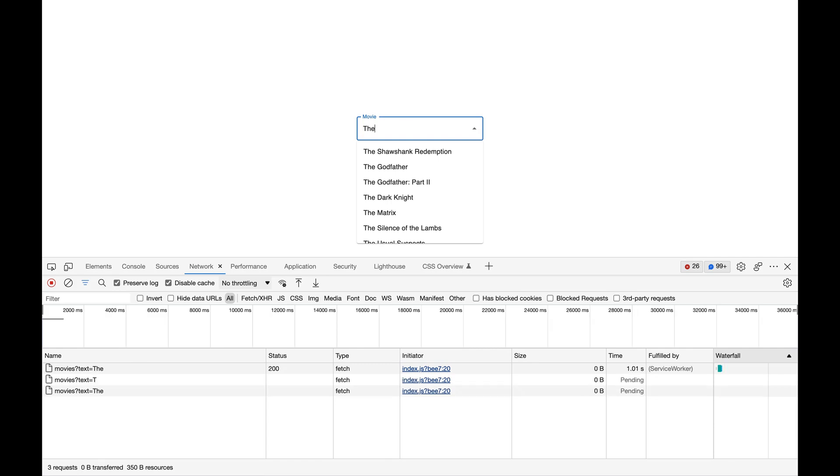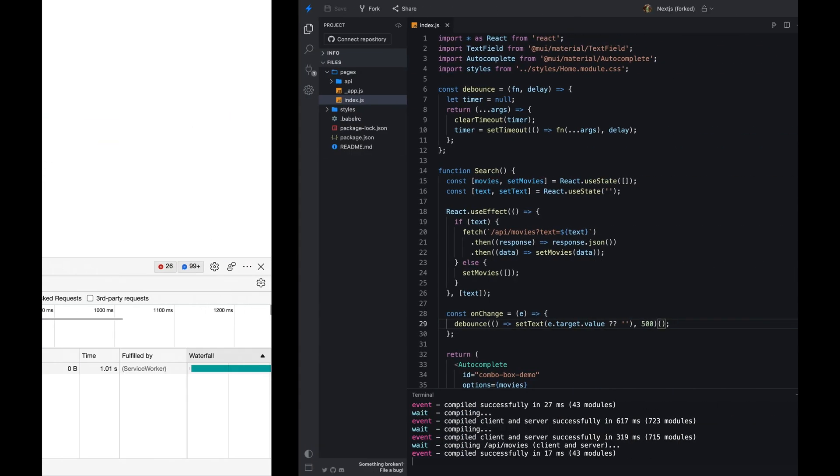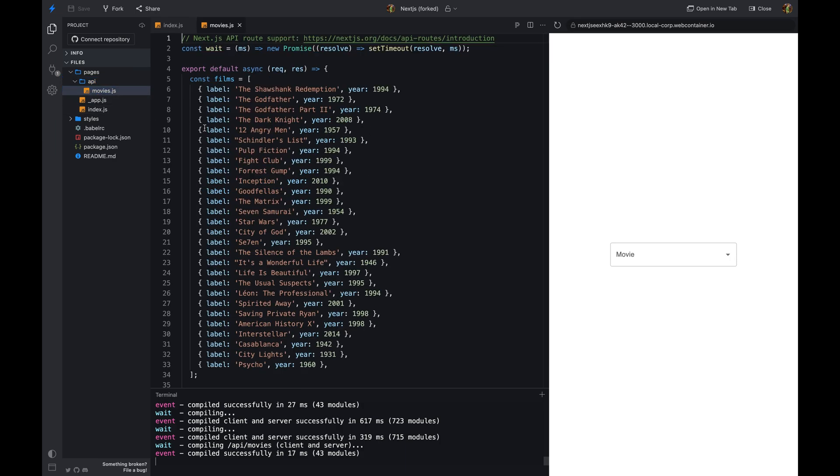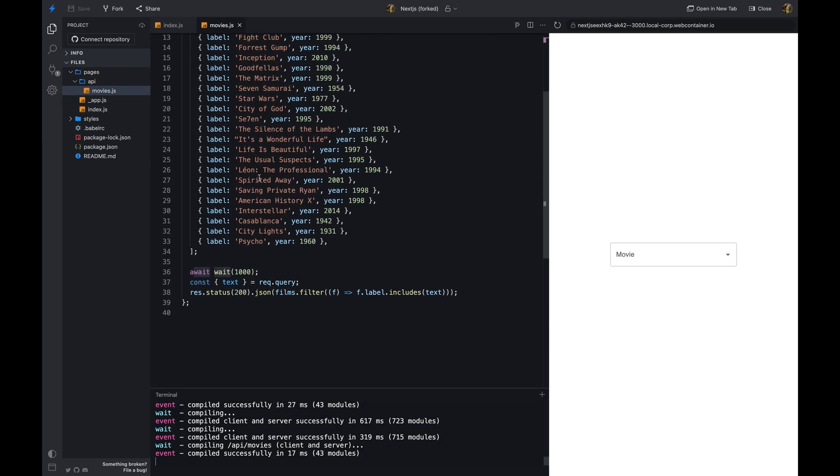But, there is a problem with this approach. What if the user starts typing just after debounce has been called? In that case, we are still making unnecessary requests to the server. Let me increase the response time to 3 seconds to show you what happens when I type a character just after debounce has been called.